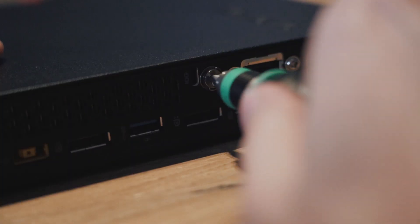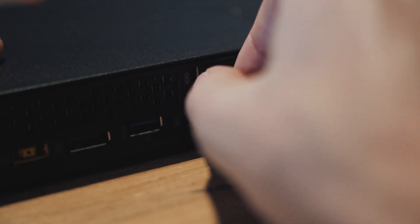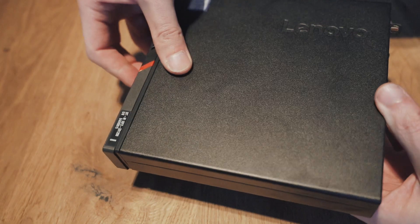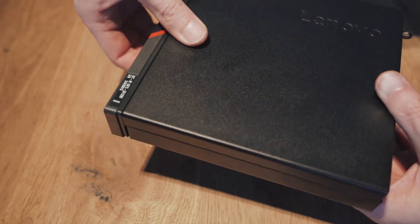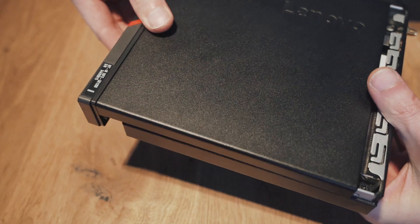Simply loosen the single screw on the back side of the unit. Now we can slide forward the top casing to open the unit.